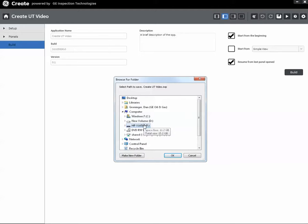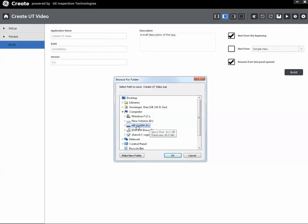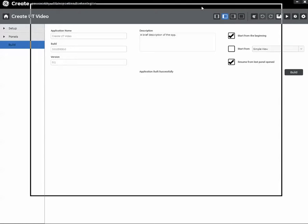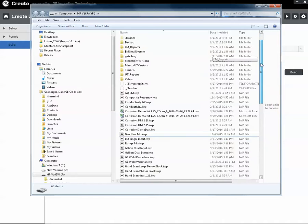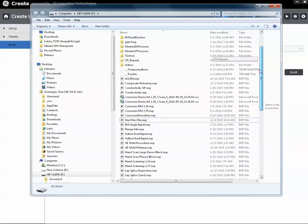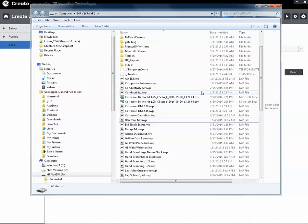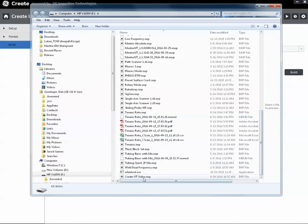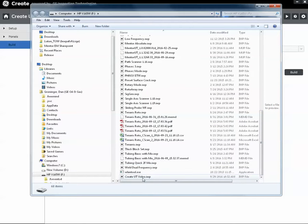Create says, where would you like me to put the resulting app? And I'm going to tell it my F drive, which just happens to be the USB memory stick on my instrument. And I get a little message here in the middle. It says application built successfully. So if I open my browser and I look on my F drive, I will find the new app that was just created, createutvideo.iwp. IWP is the extension for our app files.